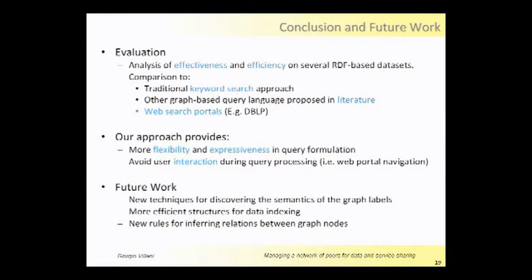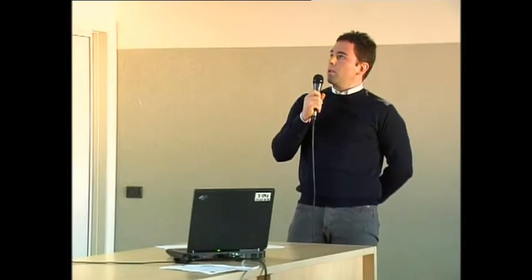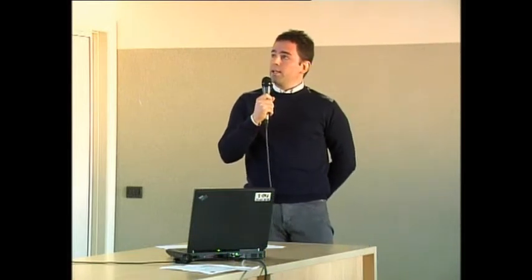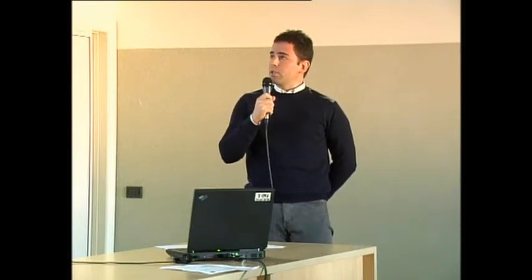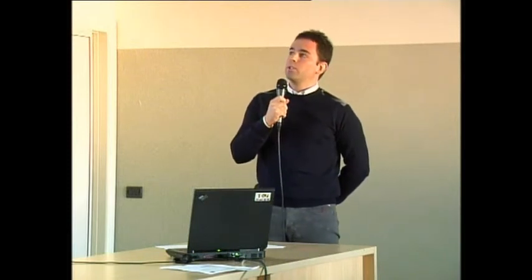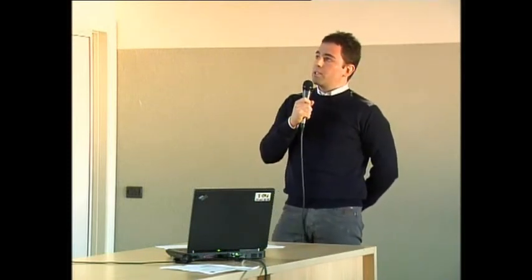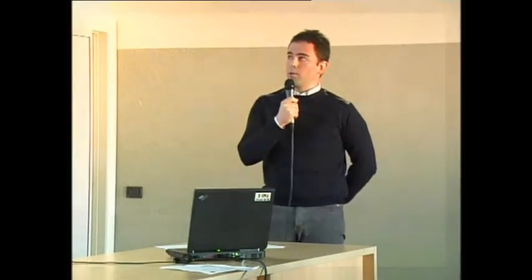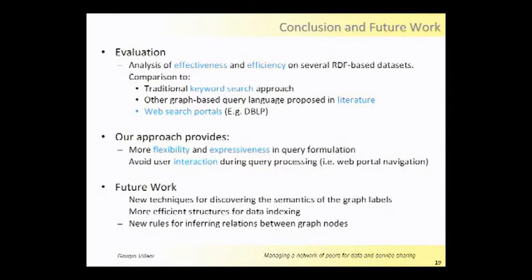And now let me conclude this short presentation of my work. We evaluate our approach on several RDF-based datasets, and in particular we compare with traditional keyword search approaches and other graph-based query languages proposed in literature and web search portals, for instance the one on DBLP site. Our approach in particular provides more flexibility and expressiveness in query formulation and avoids user interaction during query processing, for instance in web portal navigation.